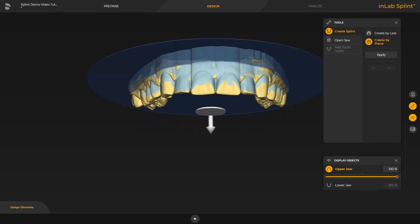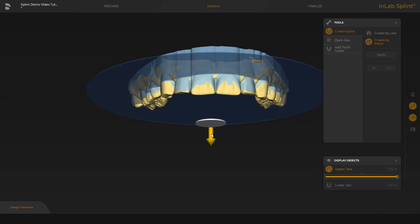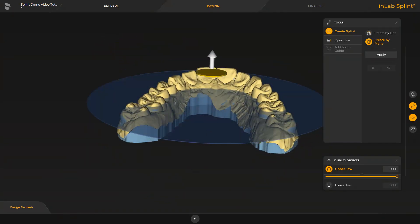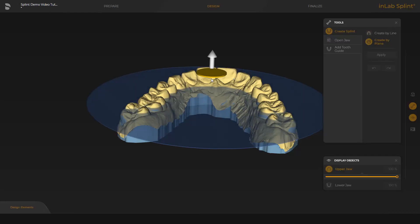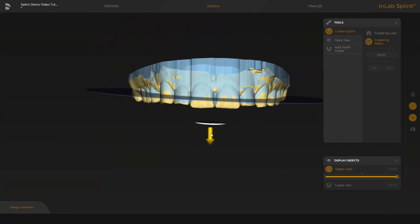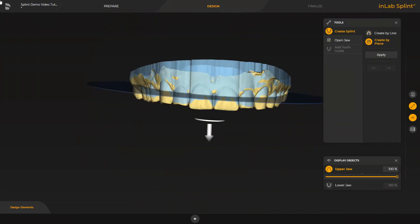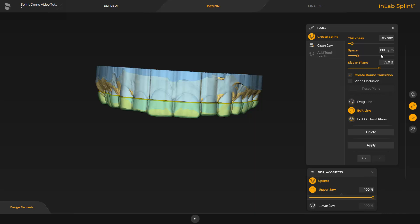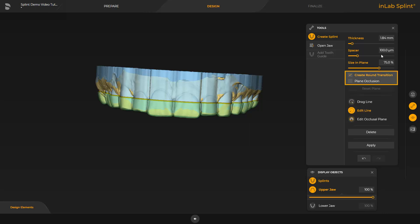We disable the lower jaw and first move the plane using the yellow arrow. With the disk, the plane can be tilted. To finish, we confirm the position by tapping Apply. At this point, different tools and options are available. To optimize the line, the currently enabled Edit Line tool can be used, or the Drag Line option above it can be selected. Additionally, we checked the Create Round Transition option so that the edges will be rounded. By enabling Plane Occlusion, a flat and plain occlusion will be created. To initiate the final splint calculation, we confirm again by tapping Apply.